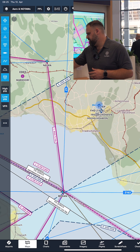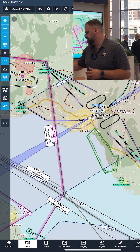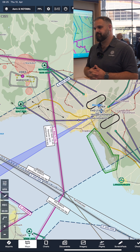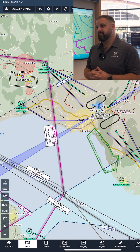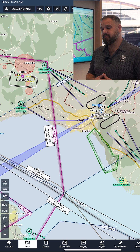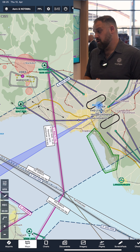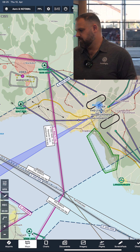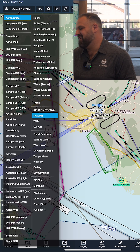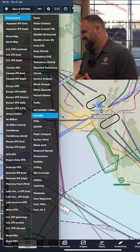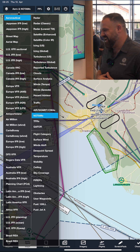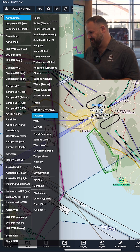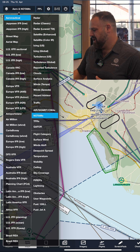In terms of things like weather depiction and NOTAM depiction for VFR flying, can we have a look at that? It's a beautiful day, so we picked a day when there is no weather — the one year where we don't have weather at Aero.